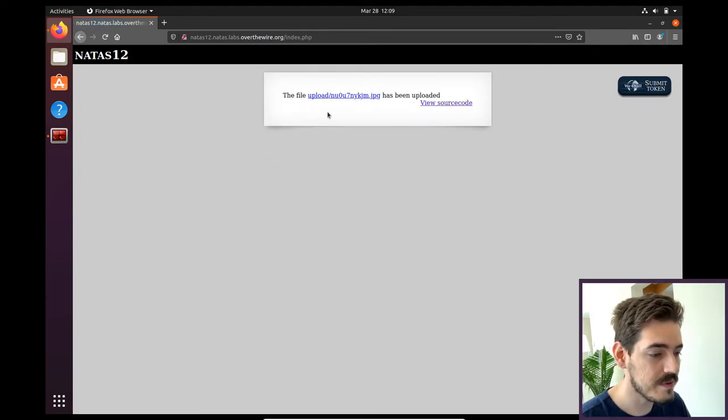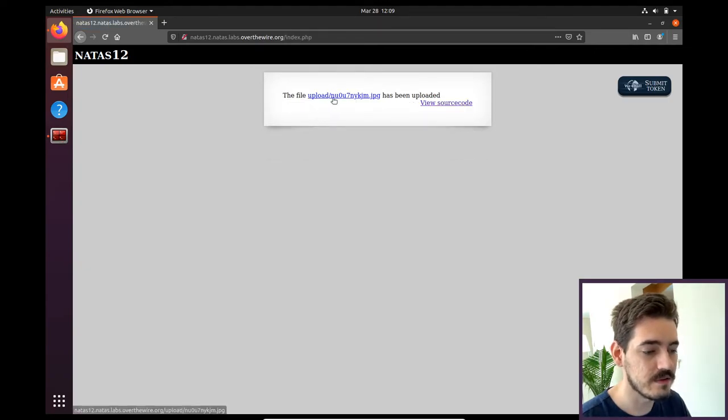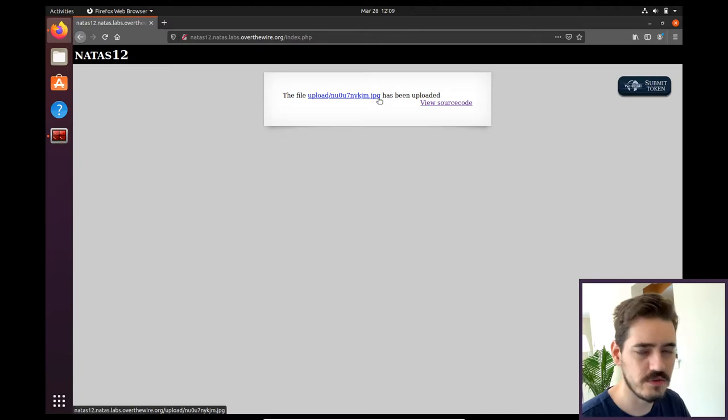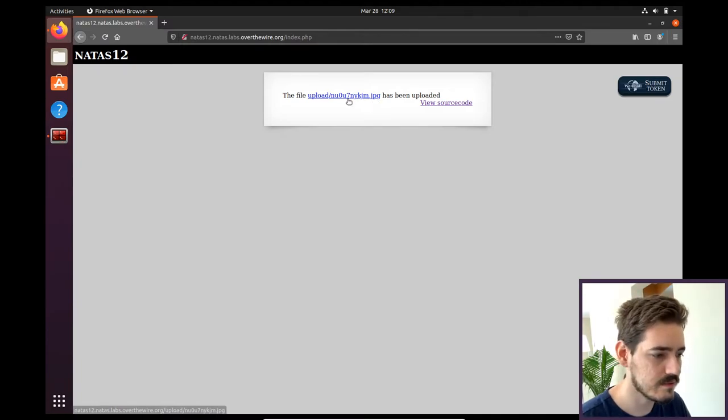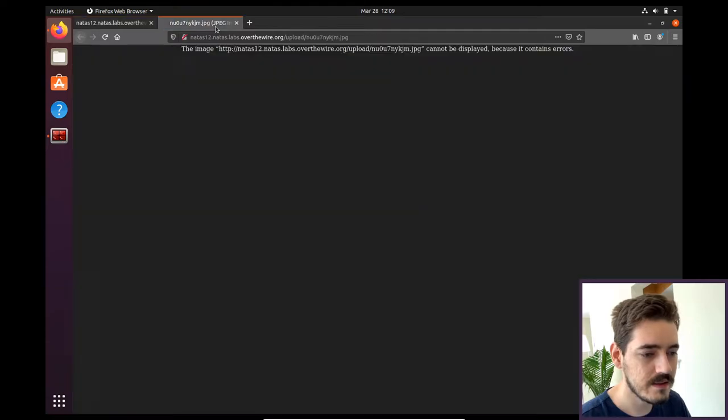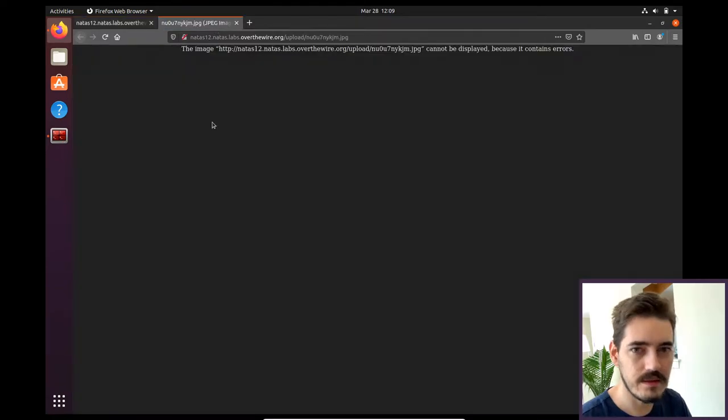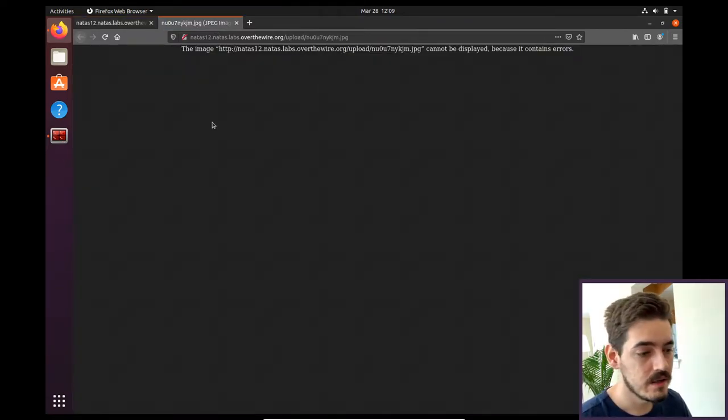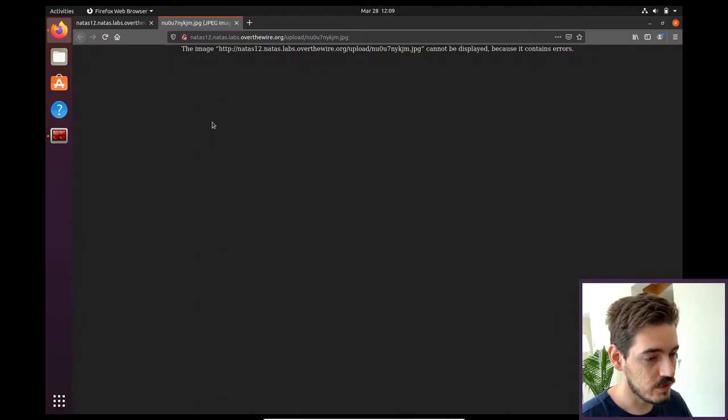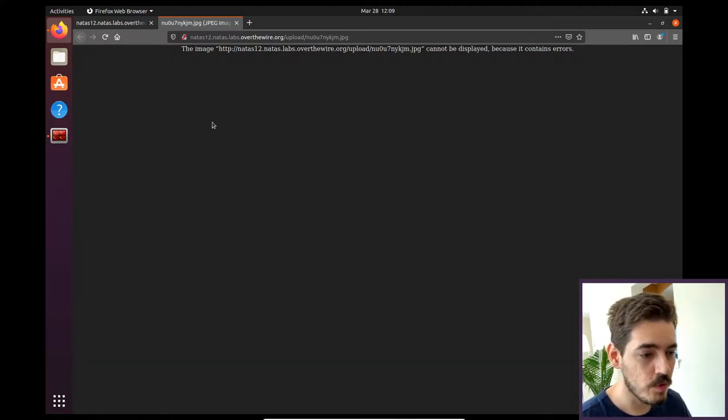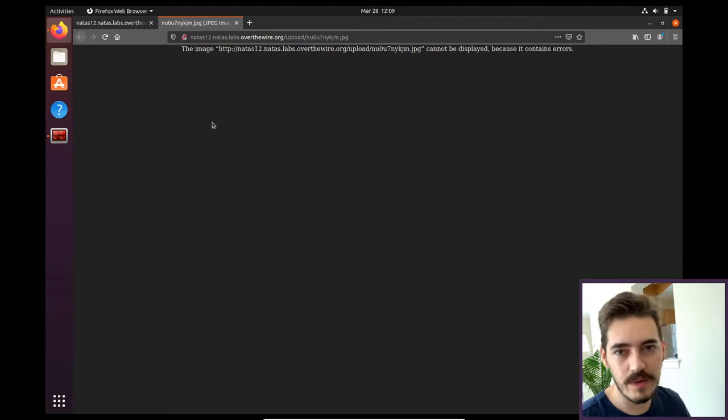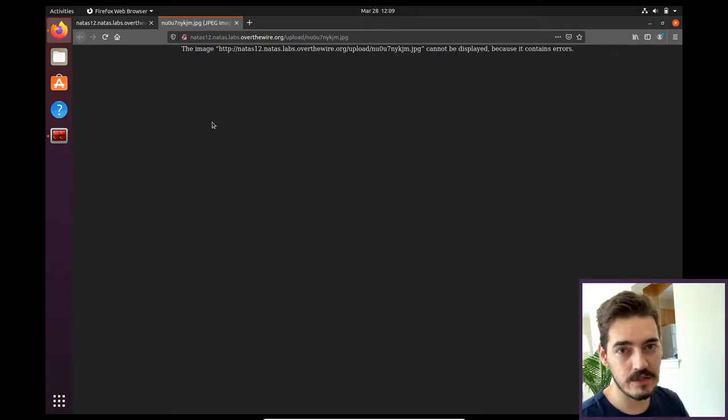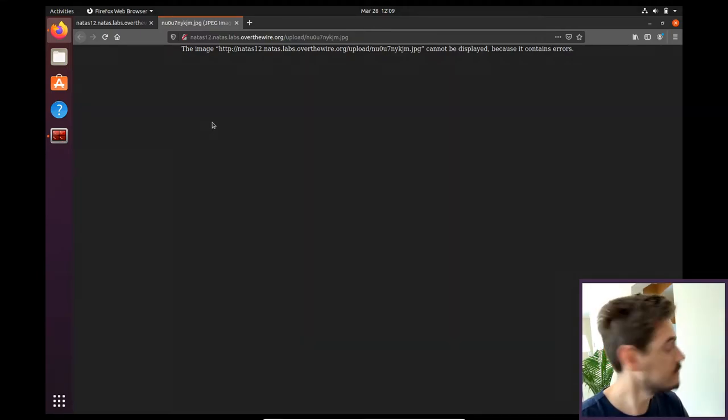What happens is first of all, the name is changed and it's changed to a JPEG extension. When we try to open it, it does not open because it's not really an image. So that means we can upload it. It tries to open, so it runs whatever is written there and it's just not opening here because it's not actually an image.